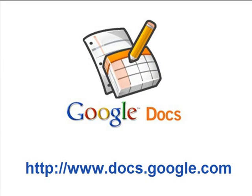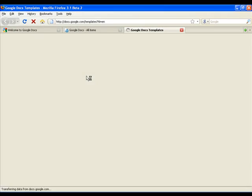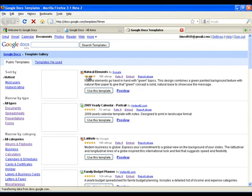Google Docs is a collection of free online office applications for creating documents, spreadsheets, and presentations.